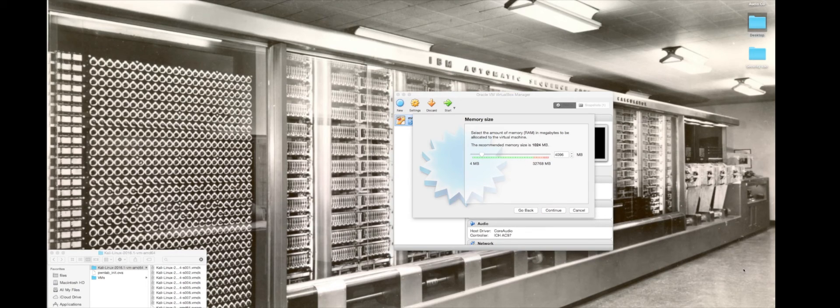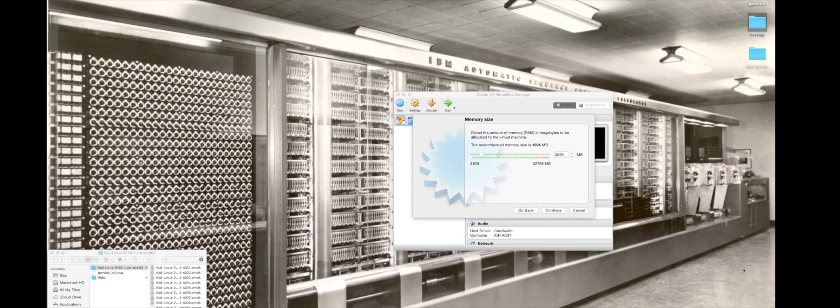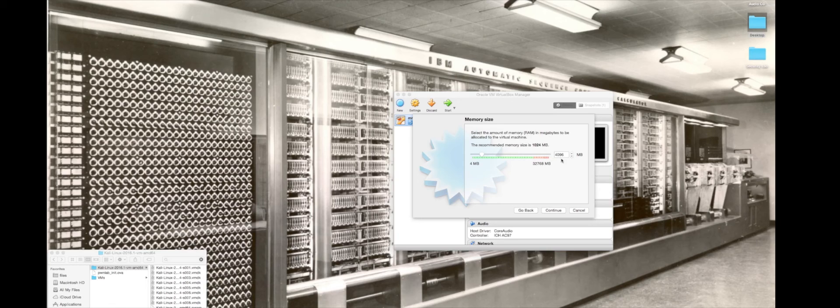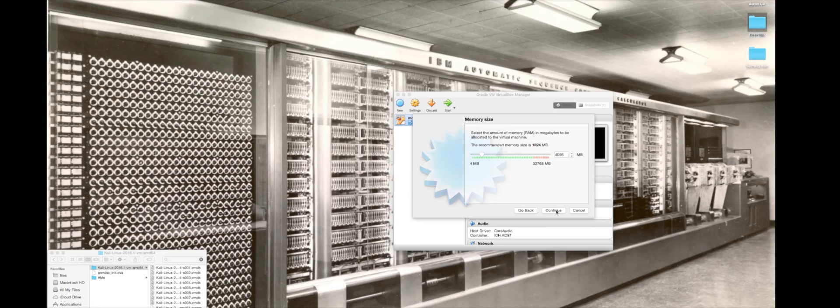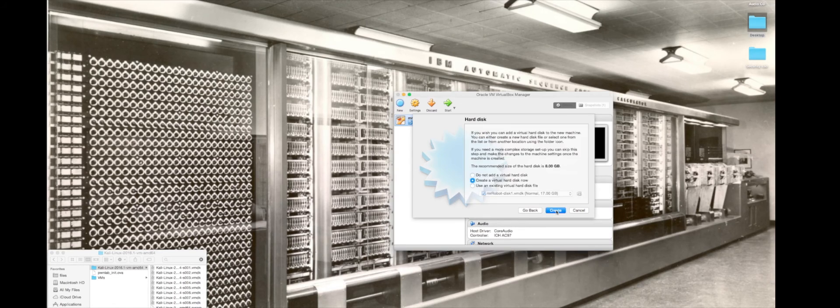Kali Linux needs a minimum of 512 megabytes of memory in order to function properly. I've got plenty of memory on this computer, so I'm going to give it 4 gigs. That way I'm nice and safe there with whatever I want to run. You can also go in here at a later time and change this if necessary.